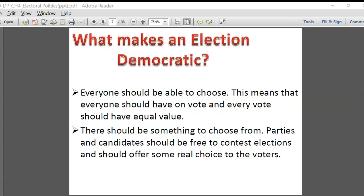We always call ourselves one of the world's largest democracies, and our election process is said to be one of the biggest in the entire world because so many people come out and vote. Because of our population, we are called one of the largest democracies — the only democratic country in the world with such a huge population. Our entire election process is a huge event on its own. So what makes an election democratic?